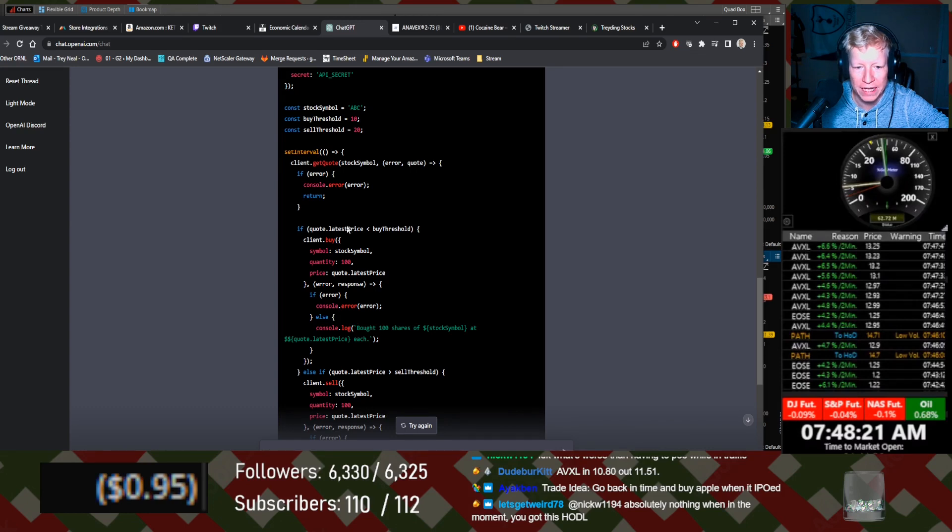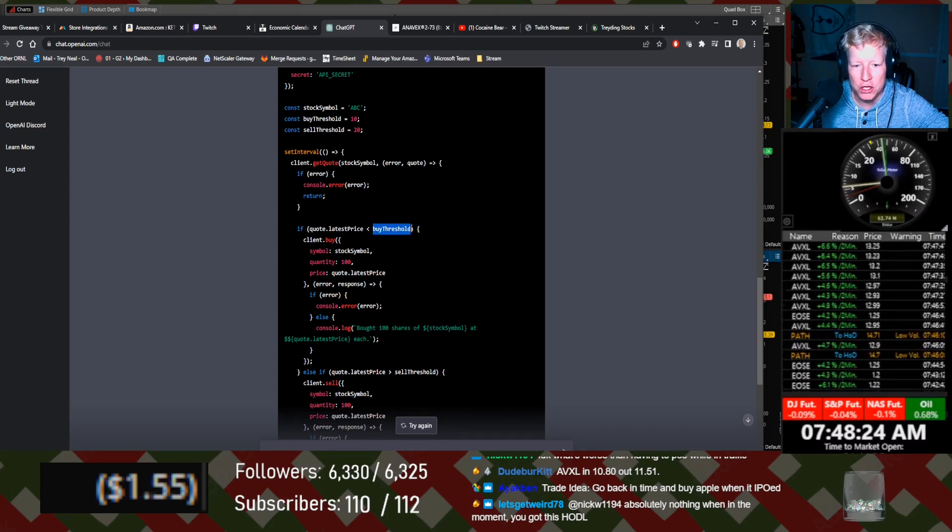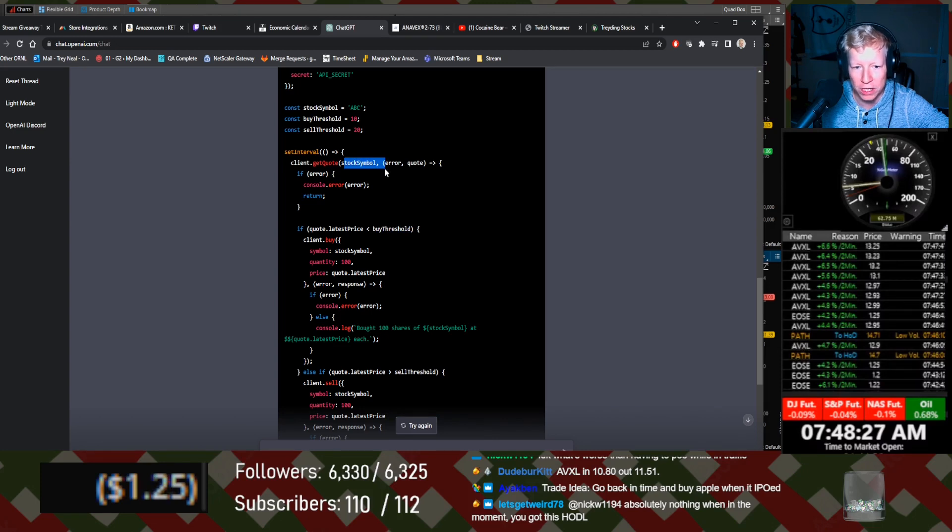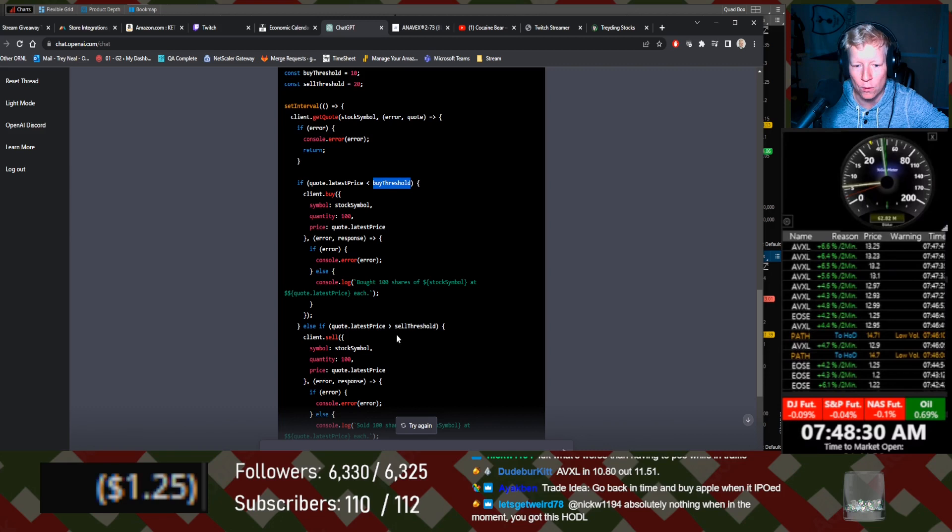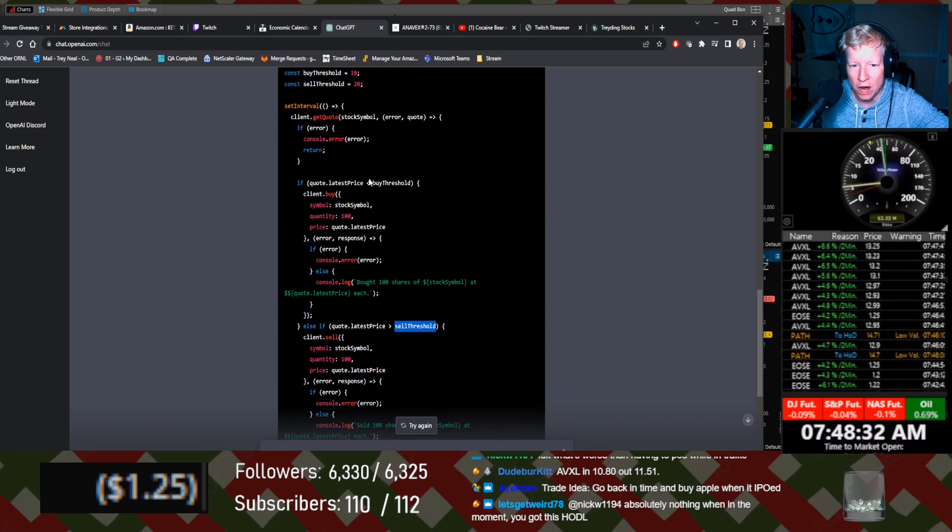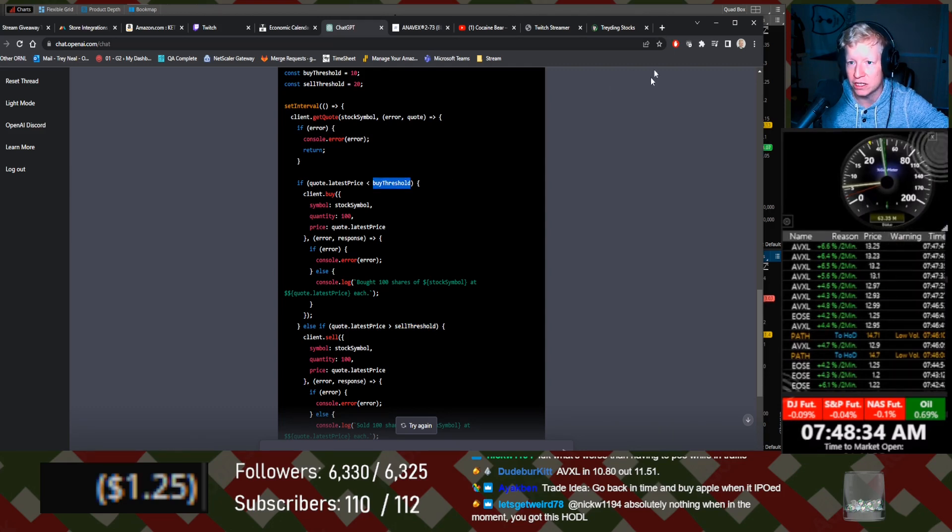If quote latest price. Oh. You have to give it what stock you want it to look at, and then you give it what price you want to buy and what price you want to sell. So no, it didn't really give it a strategy.